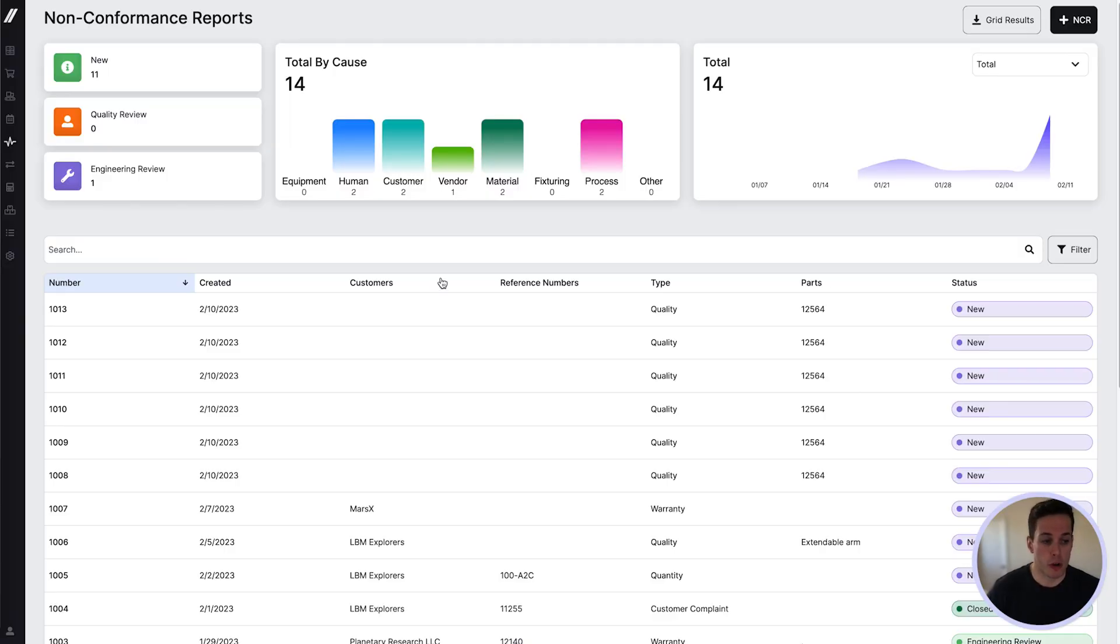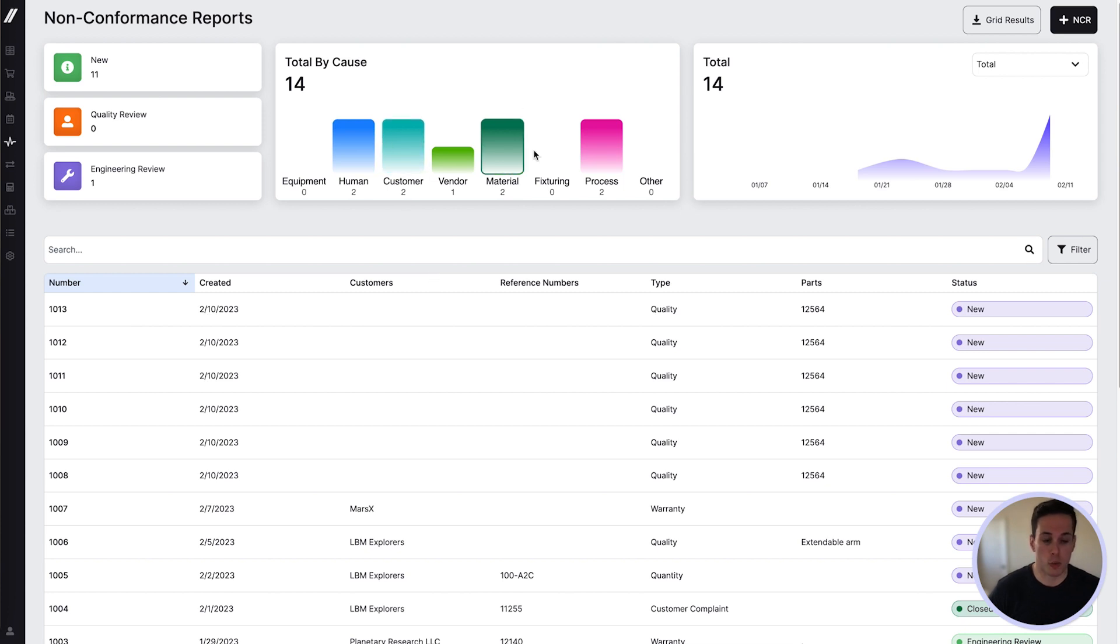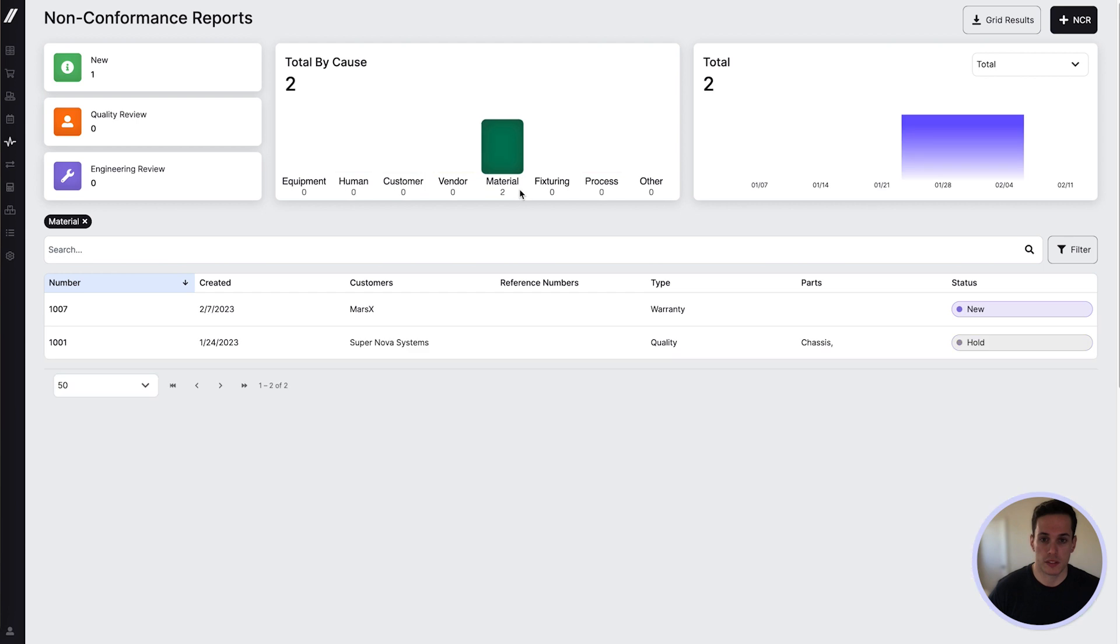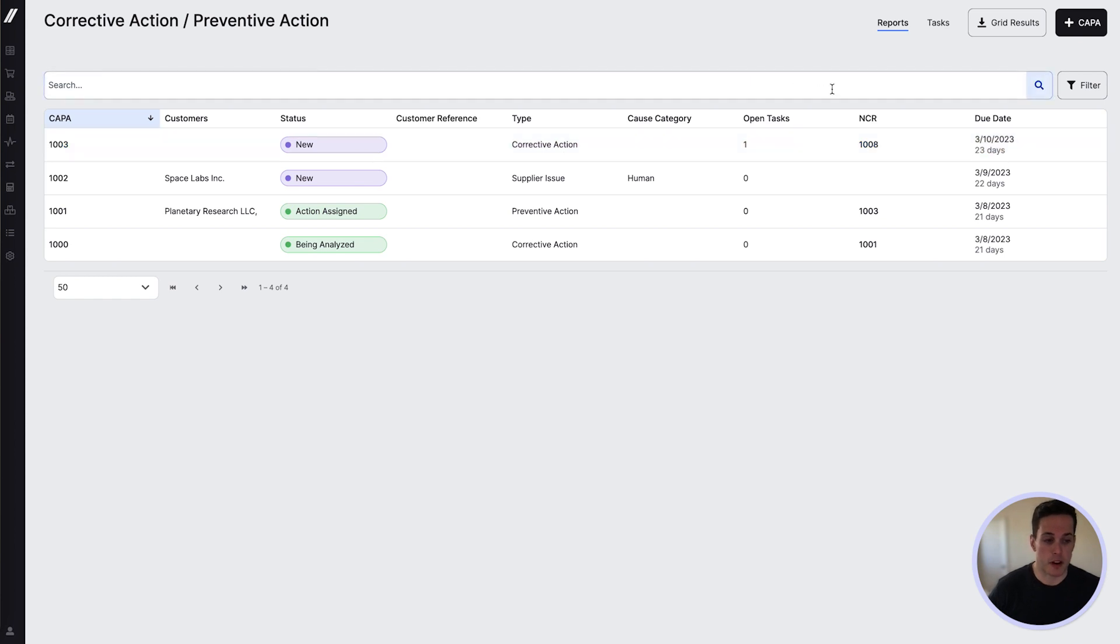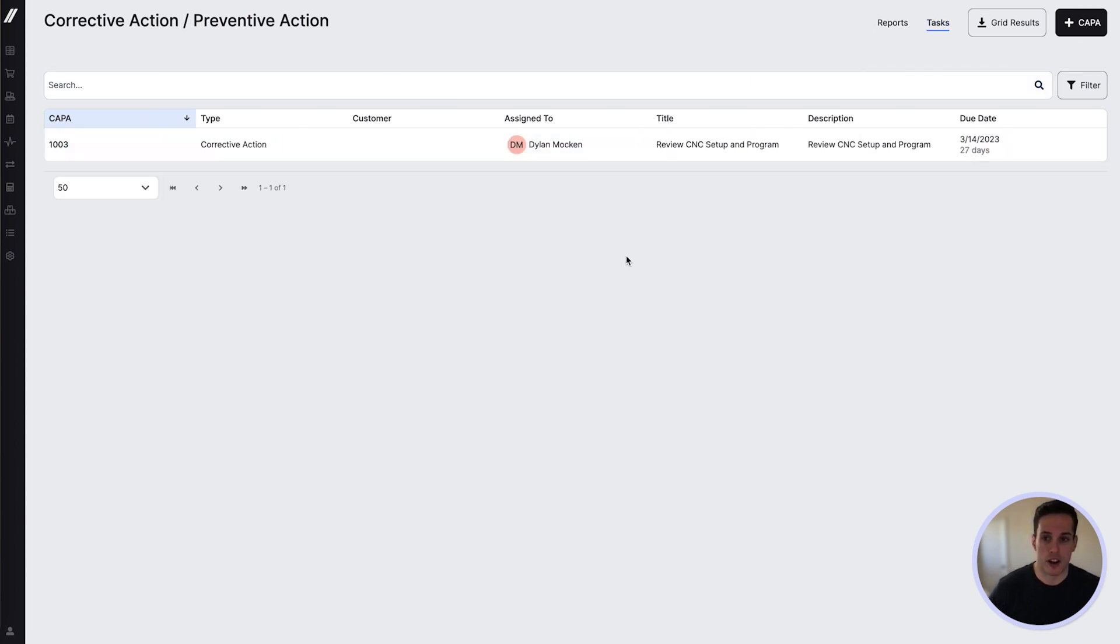Those reports will show up here on the NCR grid. This page serves as a dashboard to track progress of the NCRs through different stages as well as a report to analyze causes. NCRs can be tied to corrective actions shown in the grid over here, and tasks can be created all in an effort to make sure everything stays on track.